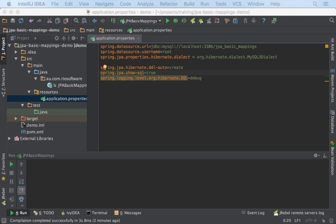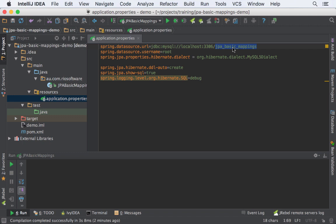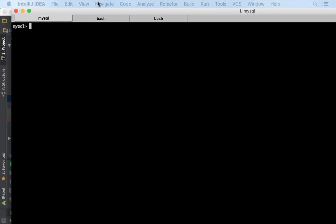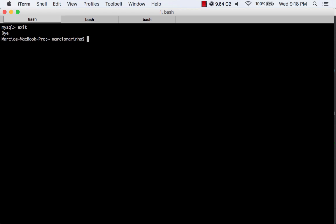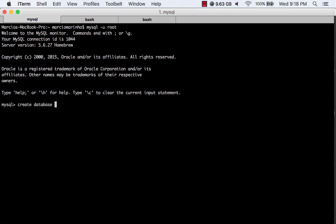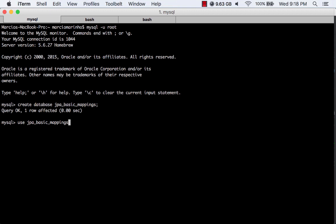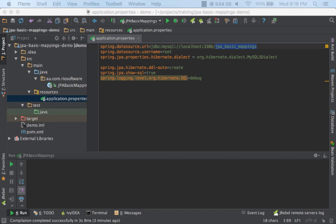We have to create the database, which is named jpa-based-mappings. I'm already connected to MySQL. So let me create the database: 'CREATE DATABASE jpa-based-mappings'. Database has been created. Now I'll use jpa-based-mappings. Show tables — there is nothing there. It's a brand new database.